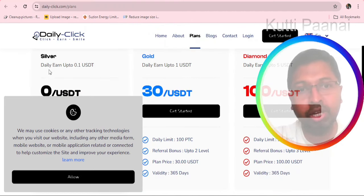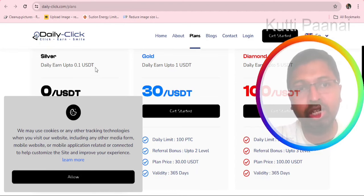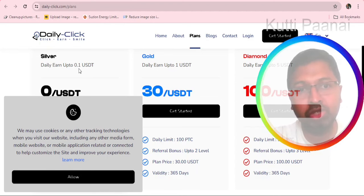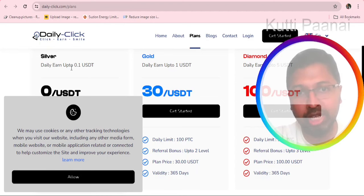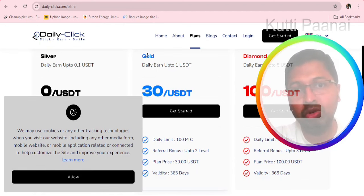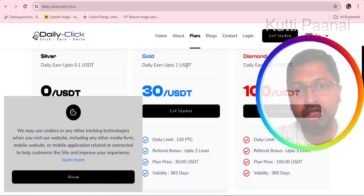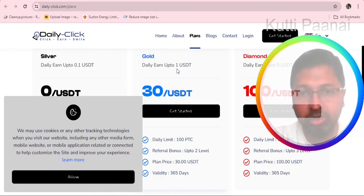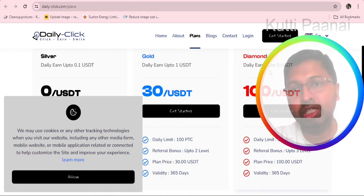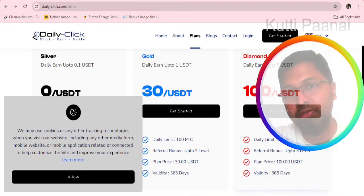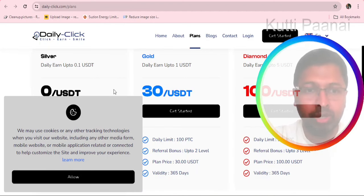With silver plan you can earn up to 0.1 USDT daily. Gold plan you can earn up to 1 USDT. Diamond plan you can earn up to 5 USDT.